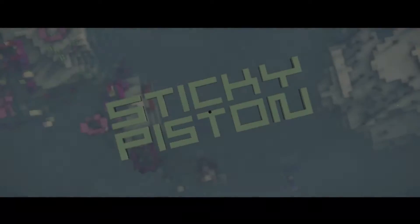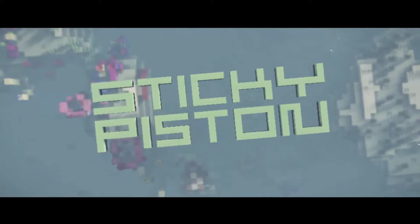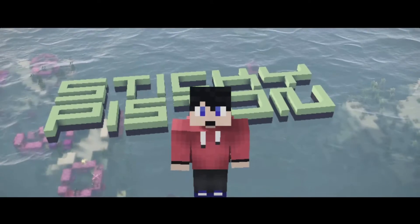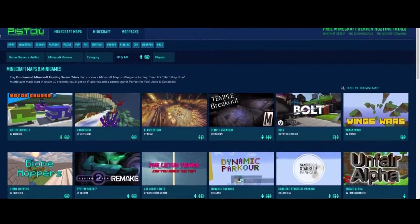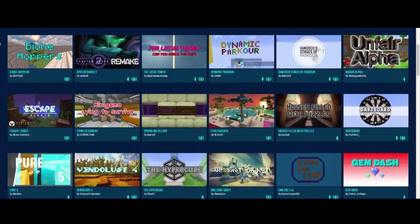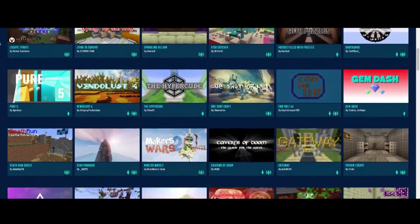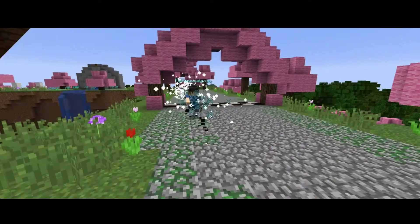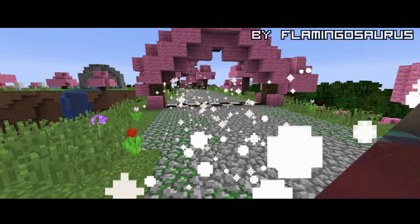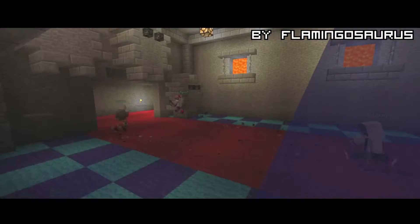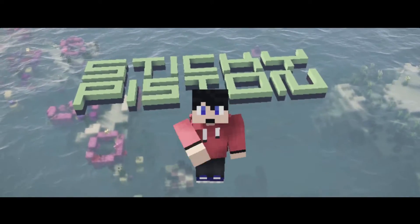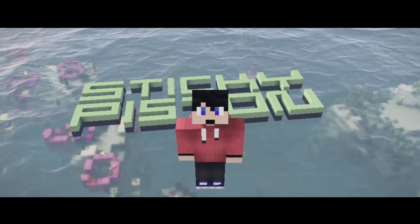Thank you to Sticky Piston Hosting for making this series possible. If you're a mapmaker and want to get your map out to the rest of the world, head to trial.stickypiston.co, scroll down to the bottom of the page, and click Submit Your Map. Upload and play thousands of maps at trial.stickypiston.co — link will be in the description. Once again, thank you Sticky Piston Hosting for making this series possible.